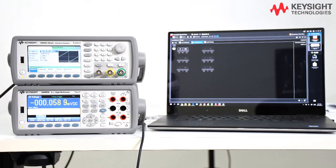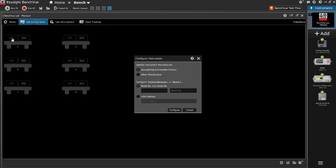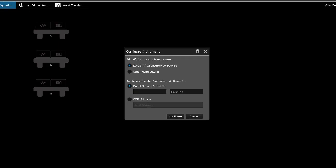Here I have connected the instruments to the PC via GPIB cables. Click on the instrument icon and on the pop-up menu select the instrument's manufacturer. There are two ways to configure the instrument: either input the instrument's model number and serial number or its VISA address.